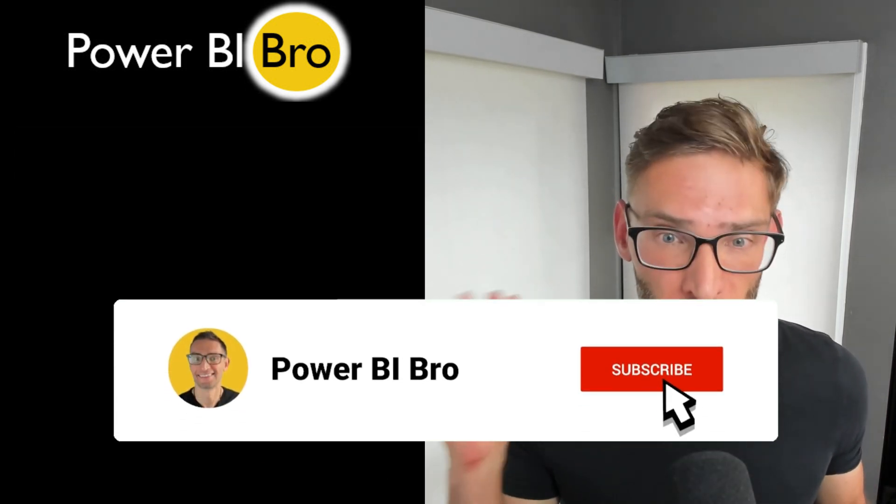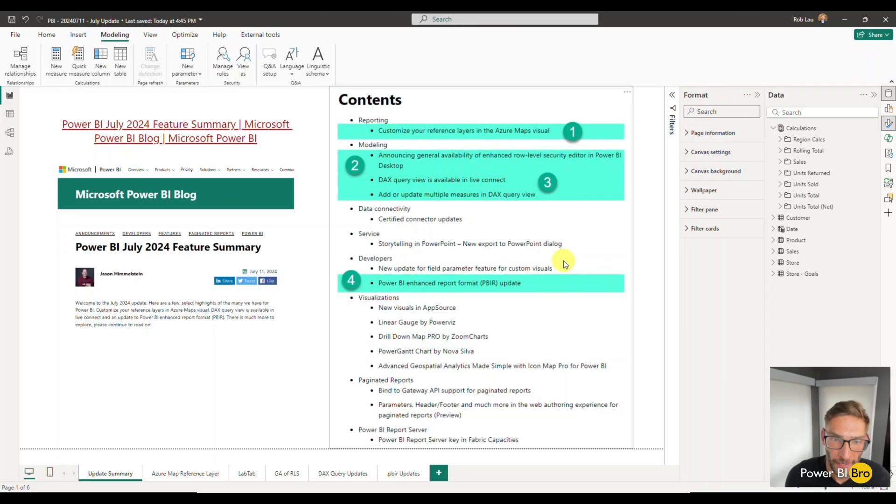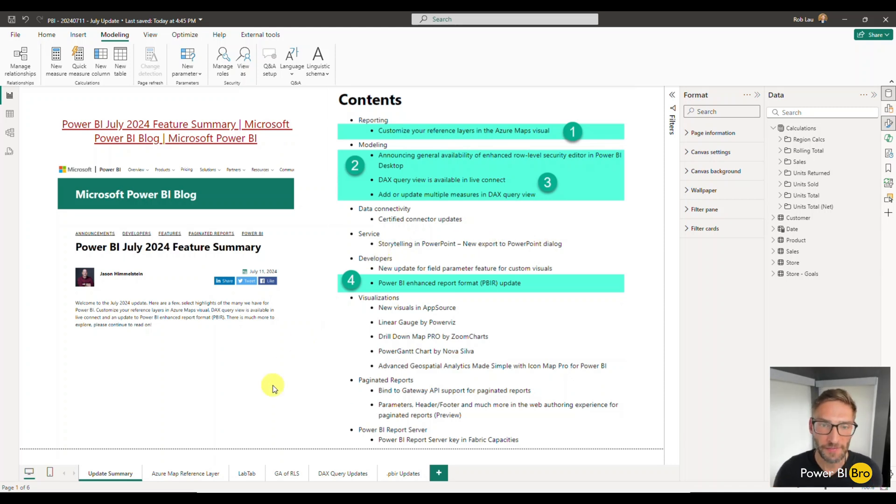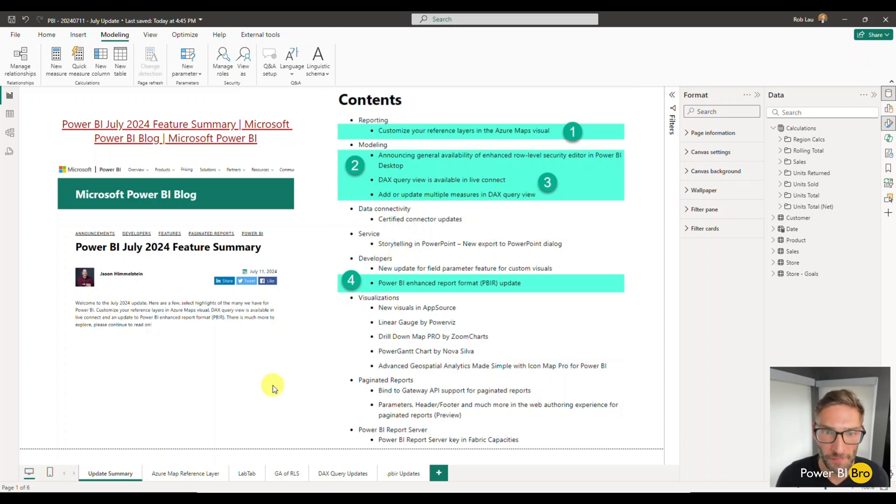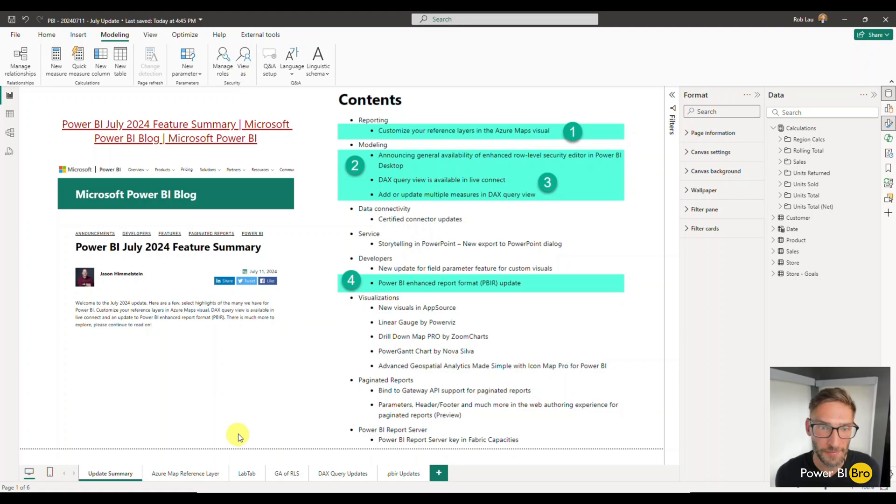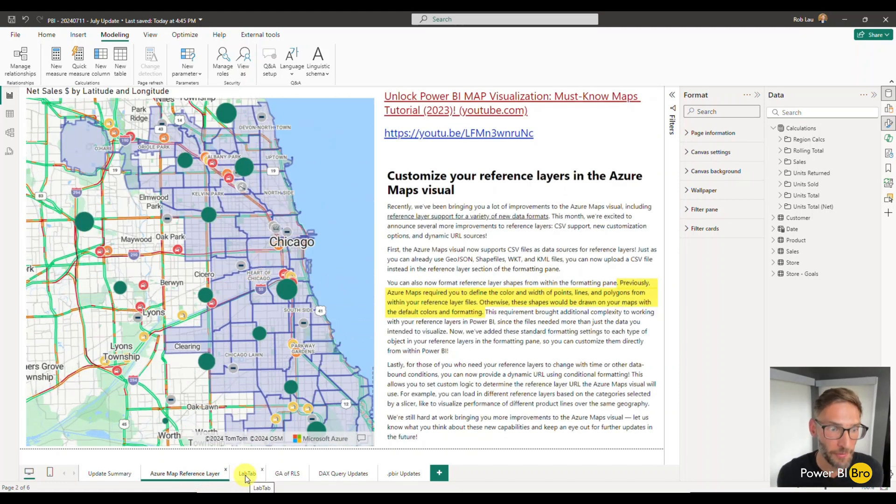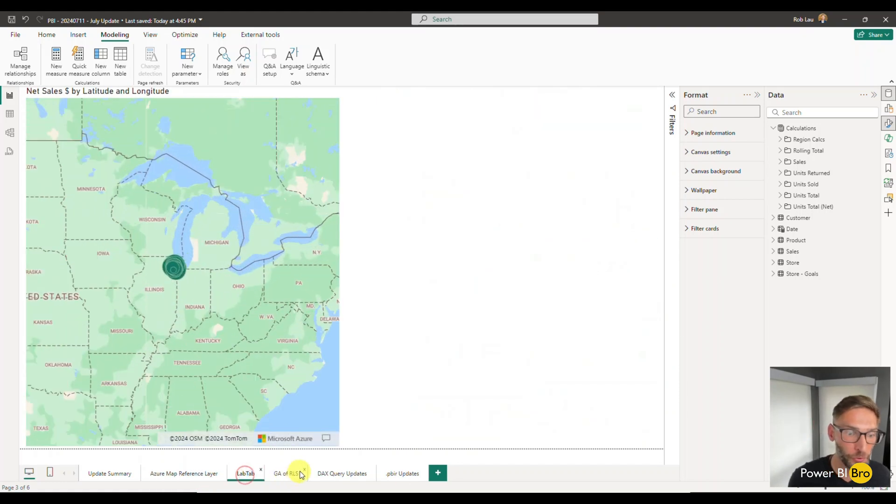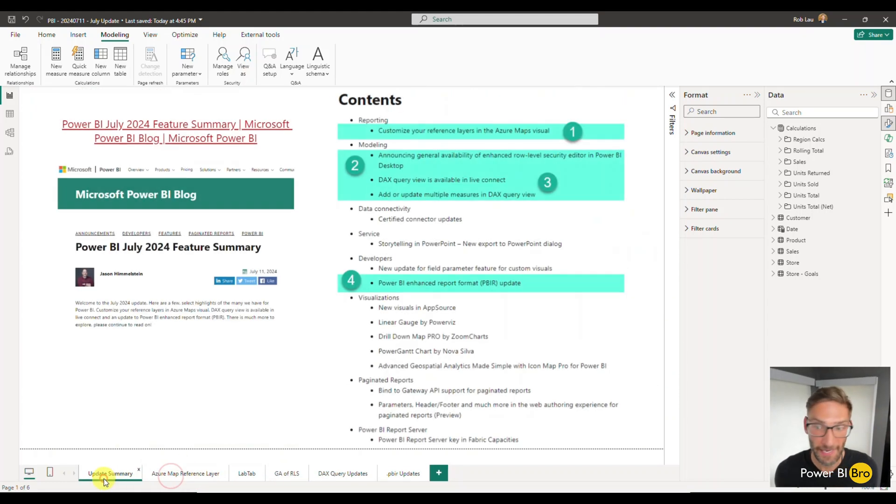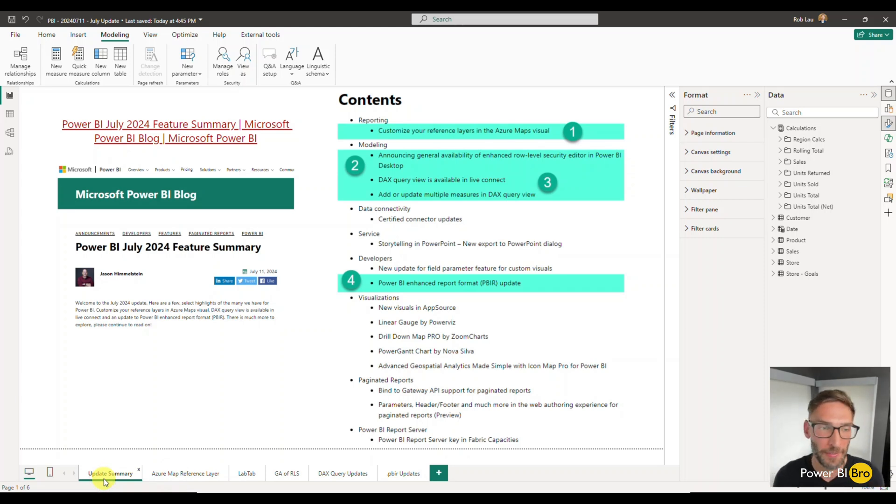Here we are in Power BI Desktop. This file is available for you to download. Go to the description of this YouTube video and click on the GitHub link. You can open this file up and follow along. There will be some lab tab items in here where you can actually build the map that we're going to go through and learn about these updates hands-on style.